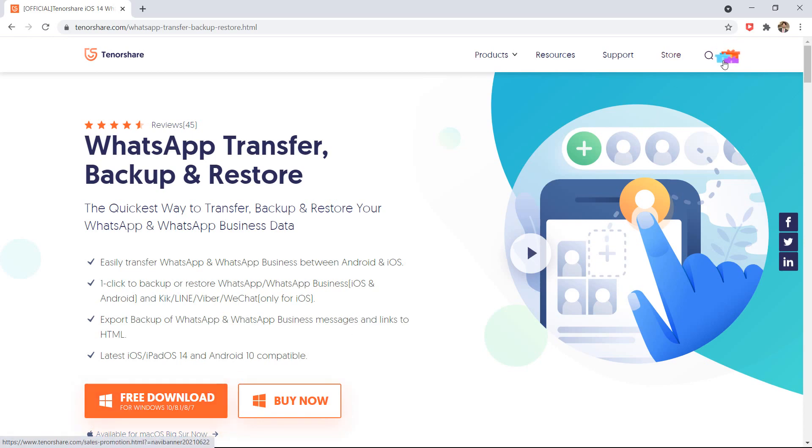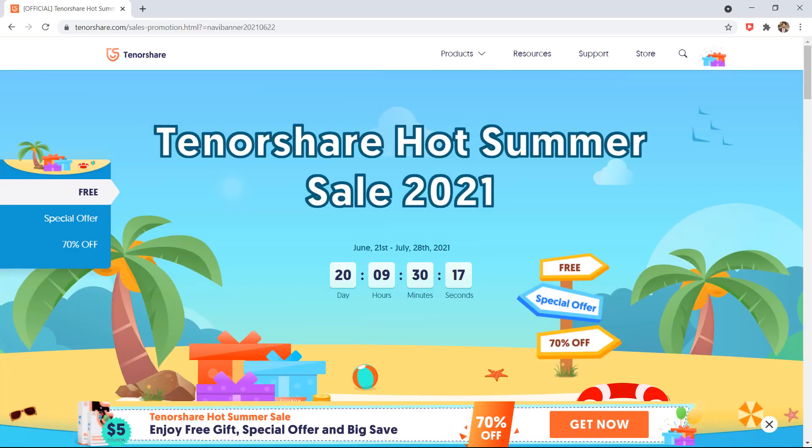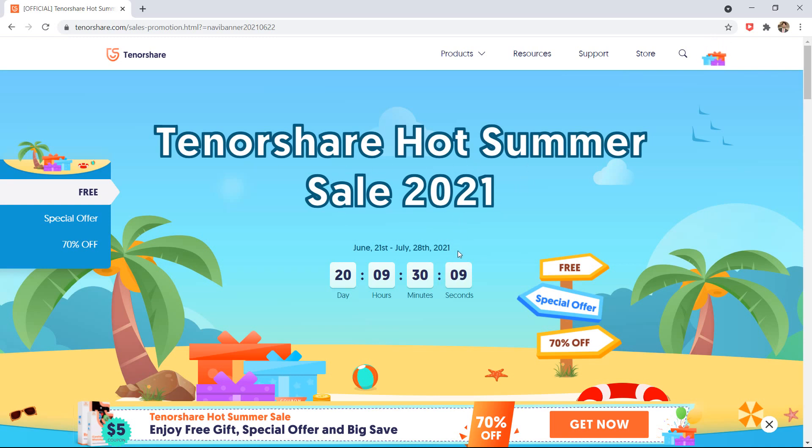Tenorshare also have Summer Sale, where you can get a free giveaway, 70% off and a coupon code. The sale will end on July 28th. The link to this page is available in the video description.